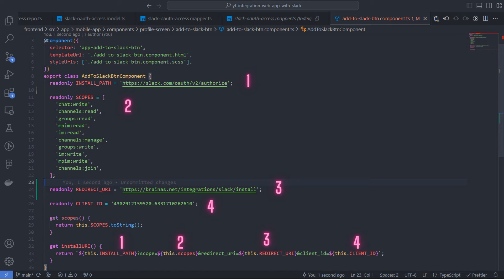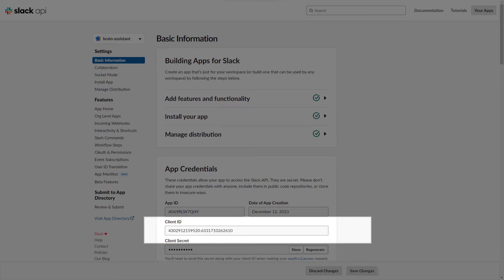The fourth and last part of the installation URI is the client ID. This is the unique public identifier for the Slack app, which you can find in the main app information.